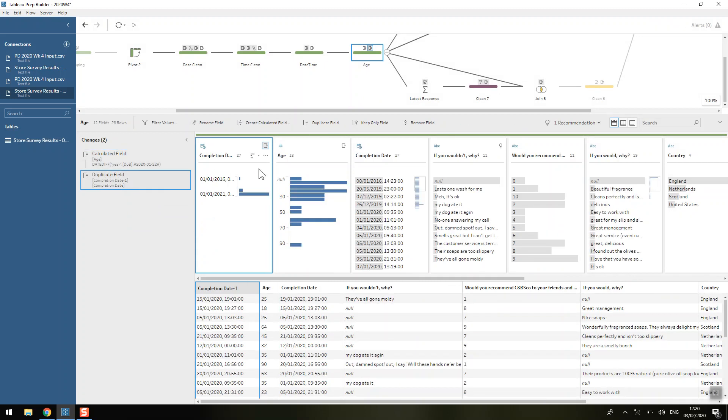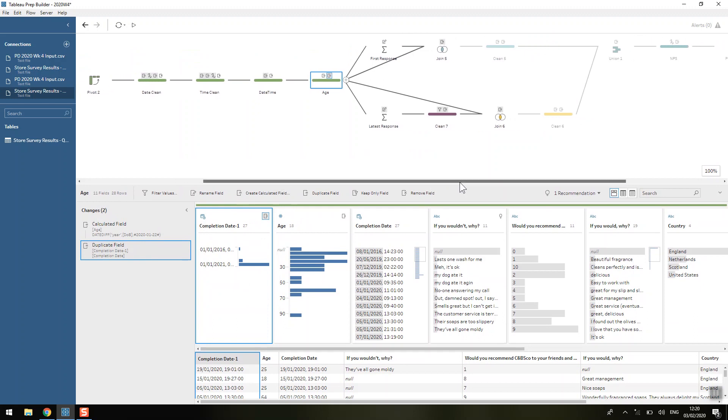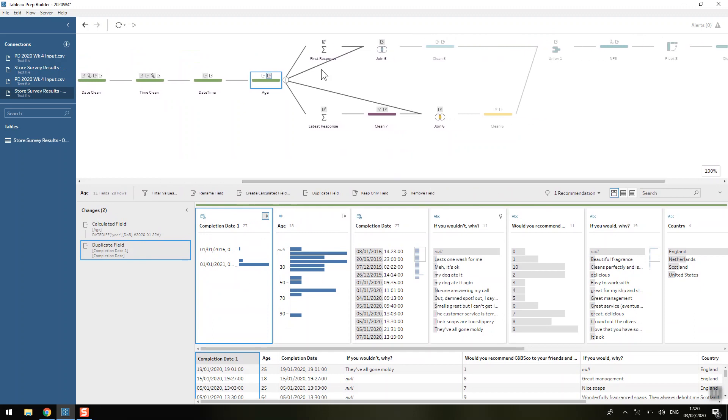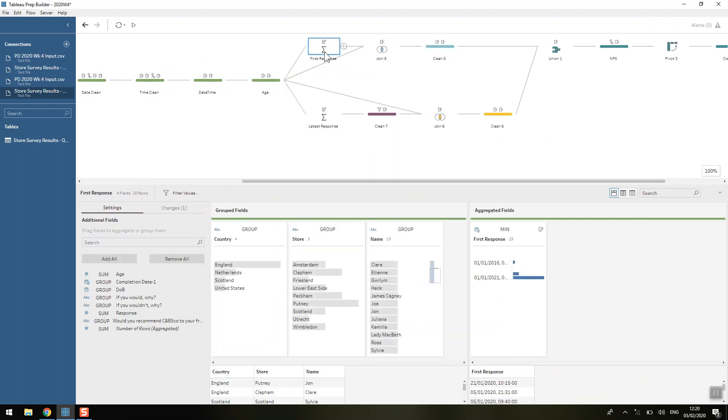So that's all nice. We're getting there. We're cleaning it all up. And at this stage I've also duplicated the completion date but I'll come back to why I've done that in a second. So now we're doing the more interesting bit of this challenge, the analysis bit.